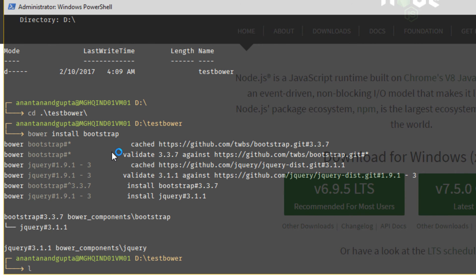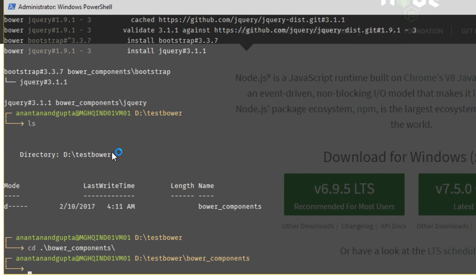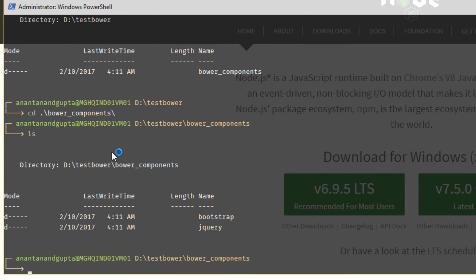Let's see. We have Bower components and under Bower components, we have Bootstrap. Bootstrap requires internally jQuery. It has a dependency on jQuery, so jQuery is also installed along with that. Like this, you can go and manage your dependencies.